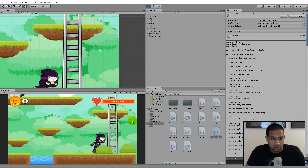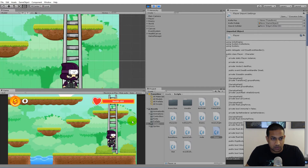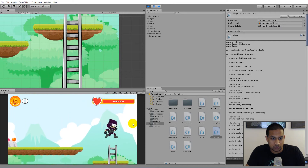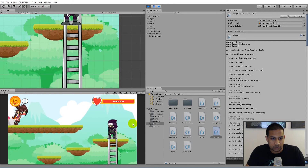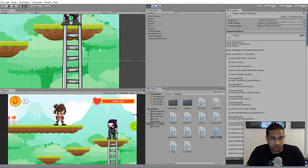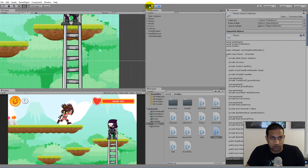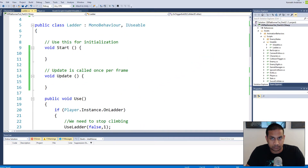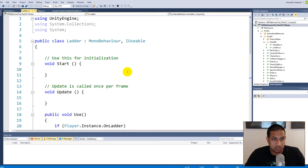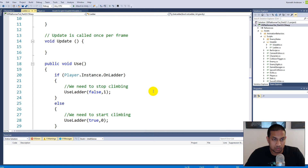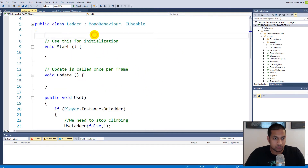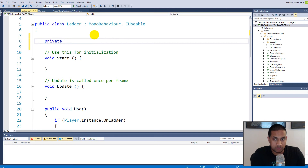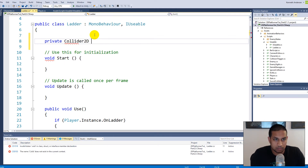The next thing to look at is that you can go up the ladder, jump off, and land on the platform — but if you try to use the ladder again you can't go down through the platform. We need to allow the player to pass through the platform from the top down when using the ladder. To do this we jump back to the ladder script and make a reference to the platform so we can ignore the collision.